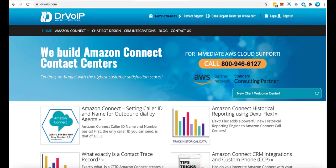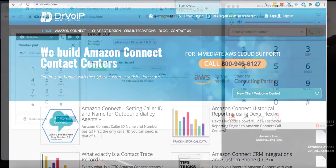Peter Boswell for Dr. VoIP, where we design, deploy, and maintain Amazon Connect cloud-based contact centers. Give us a call and let us help you implement your contact center vision.